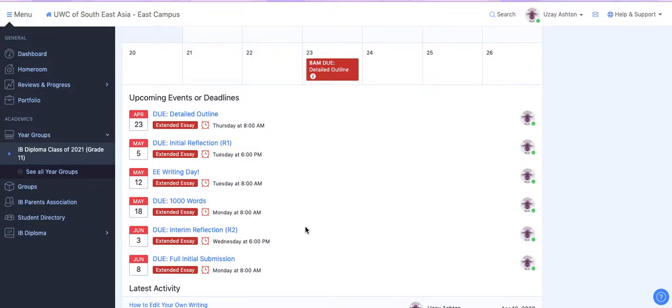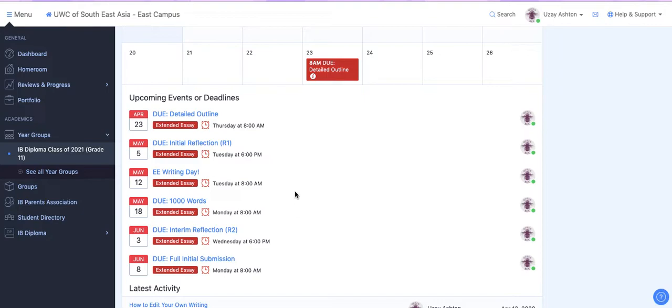Now I've already put in all of the different due dates for the extended essay and I've also attached some of these due dates to Turnitin. The first one of these being your thousand words which are due May 18th.